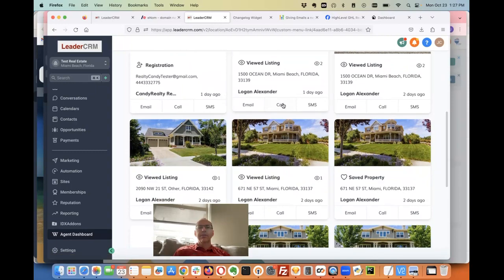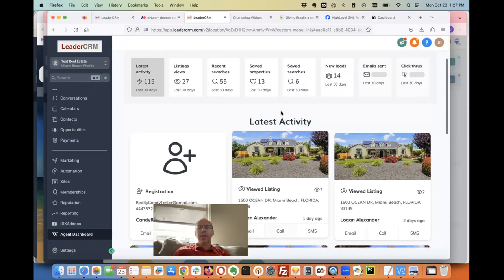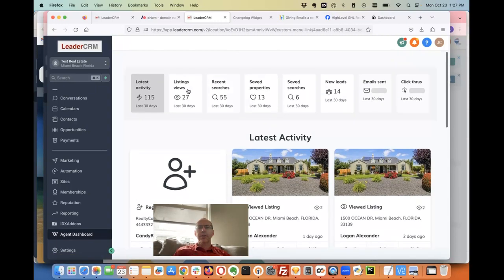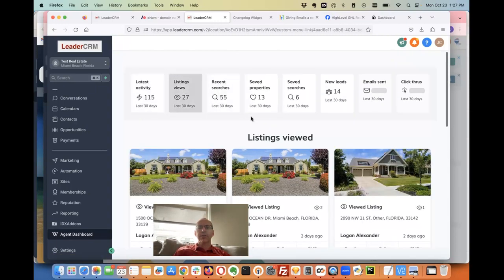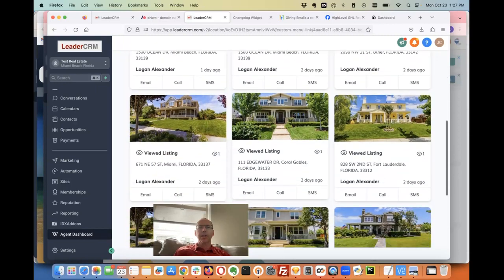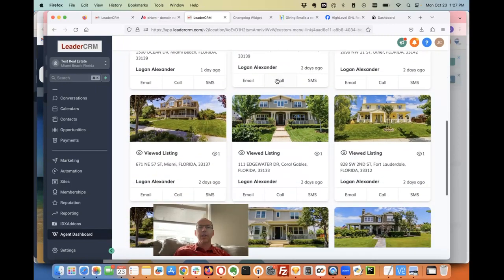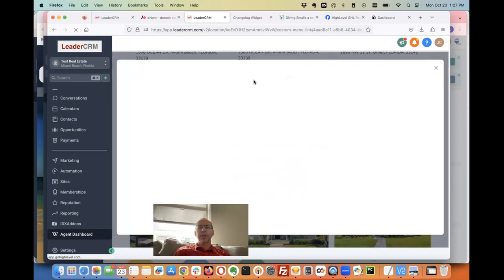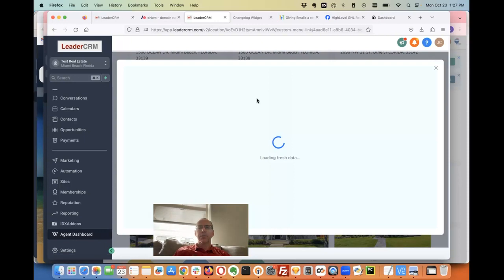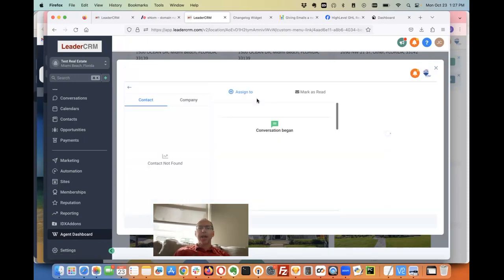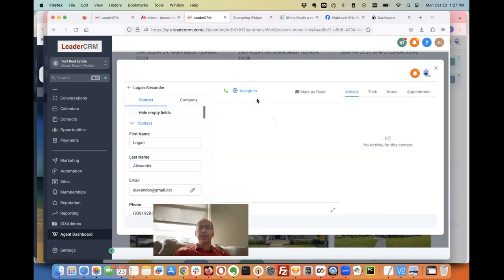And so now I can just start reaching out to my clients. Again, we've looked at this before - here's properties that clients have listed. If I want to email somebody here, I just click that. It's going to kick open my dashboard here on my CRM.